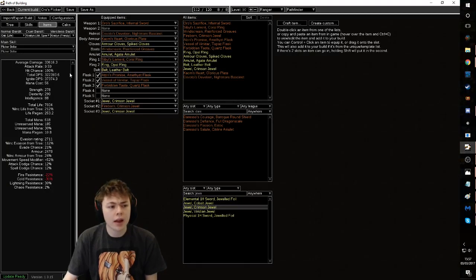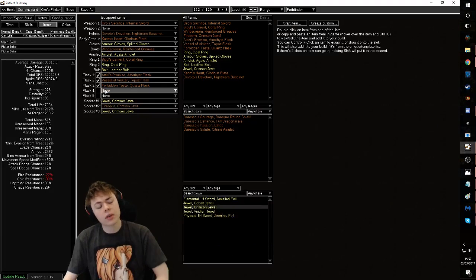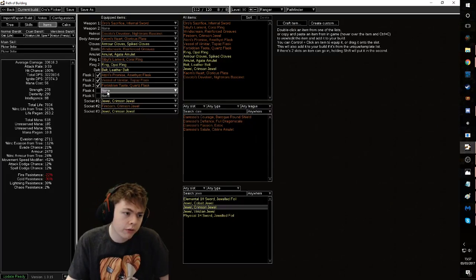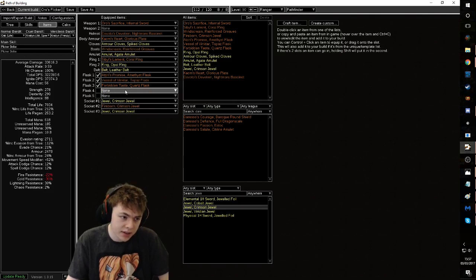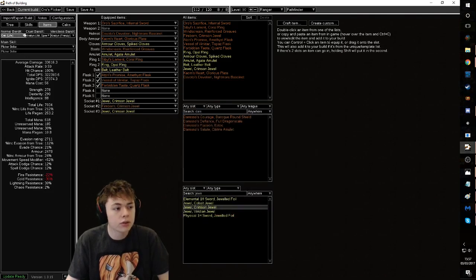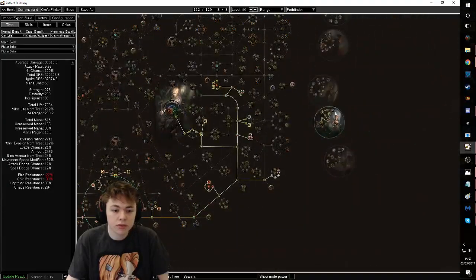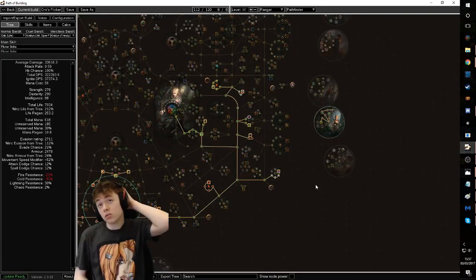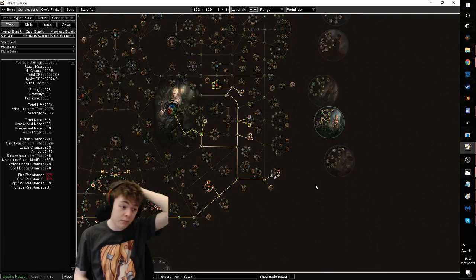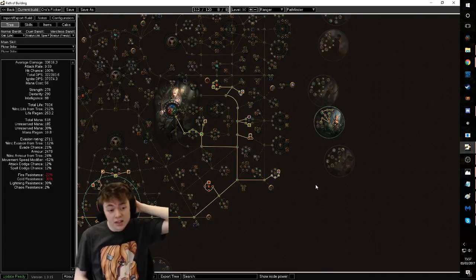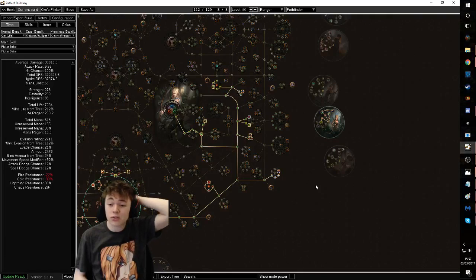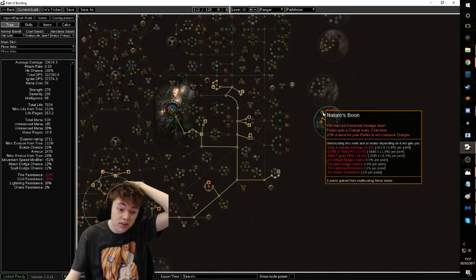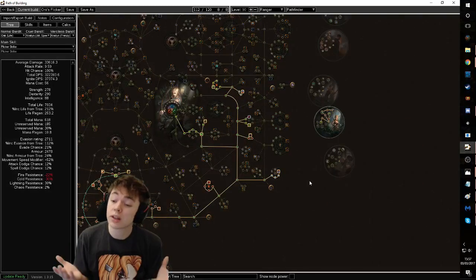Yeah, I can't really say enough good about this build. Now one other thing you can do is if you want to go full meme-y, you can ideally run a Taste of Hate and then a ruby flask here. The reason why that's important is with all of the flask effectiveness you get from Pathfinder, you can get ridiculous levels of max res. You don't have to do it. I did it before and I had a build with like 88 all max res and it also has the 8% reduced elemental damage taken in there. All things to consider.